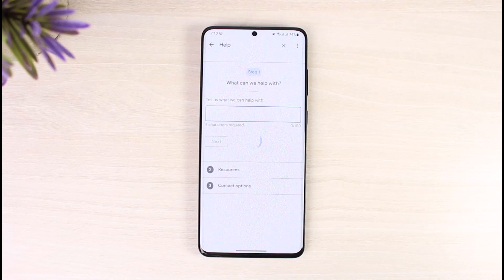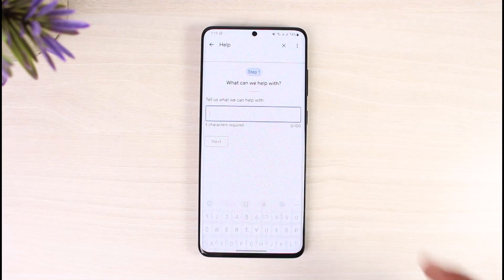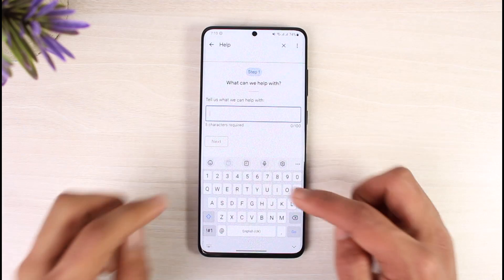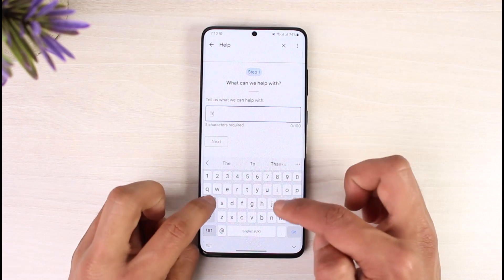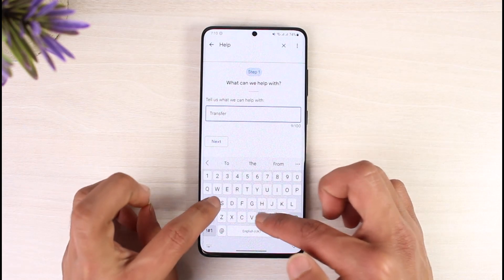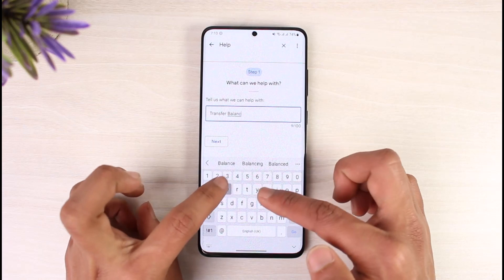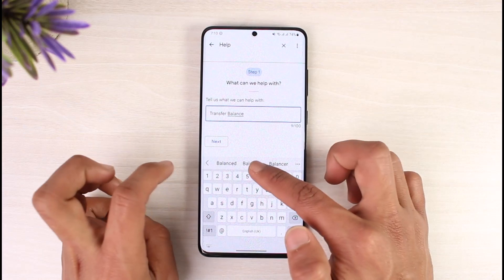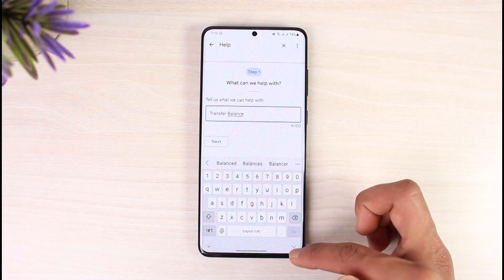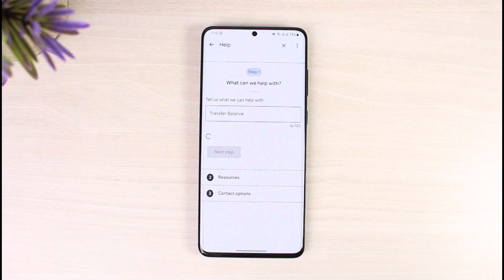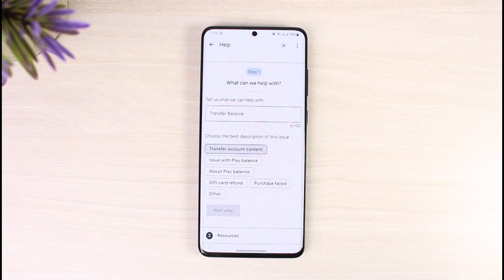Once you tap on Contact Us, it says 'Tell us what can we help with.' Go ahead and select transfer balance — I'll type in 'transfer' and then 'balance.' Once I type in 'transfer balance,' I'll tap on the next option, and then it says 'Choose the best description of this issue.'